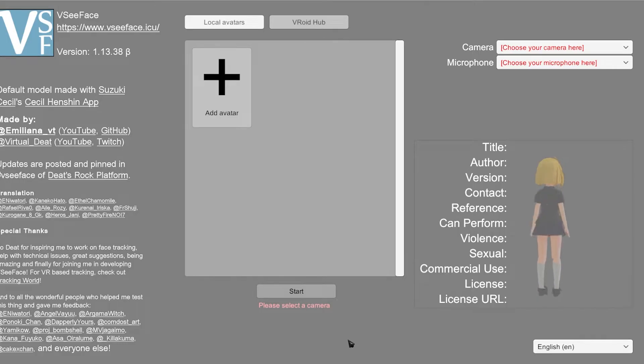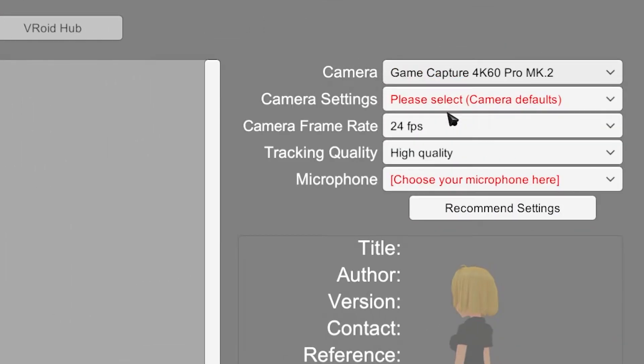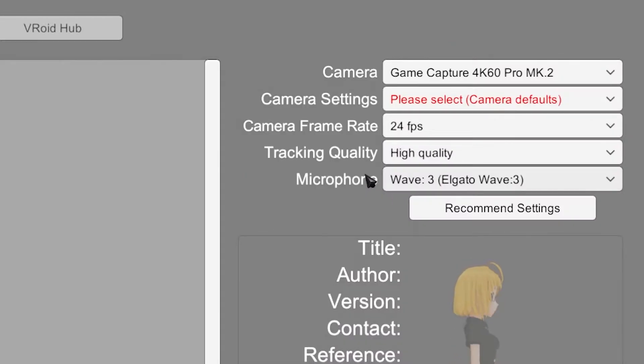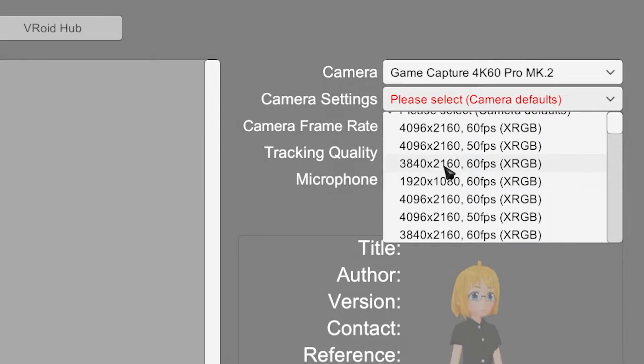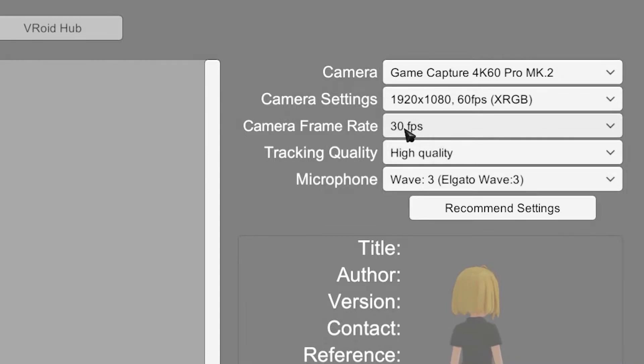Once the tutorial is done, this is the page you're going to be greeted by. First thing we should do is on the top right, select our camera and our microphone. We need to select these so we can track our body movement and, when we speak, our mouth movement — as you can see, I'm speaking right now and he's actually moving his mouth as well. Once you select your camera, you'll be prompted to the camera settings and the FPS. I'd recommend going at 1080, but if you can't run 1080, try 720 if you don't have the computing power.